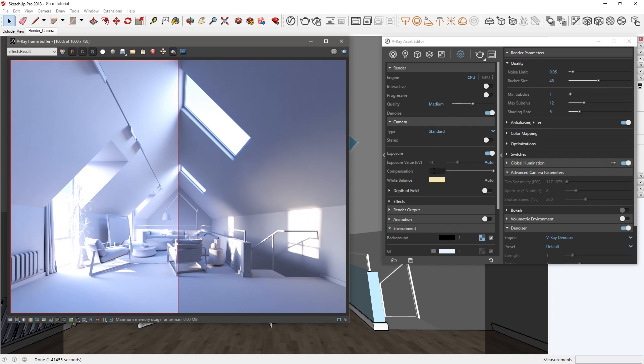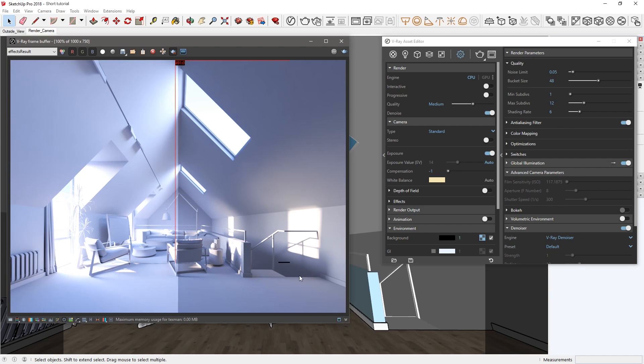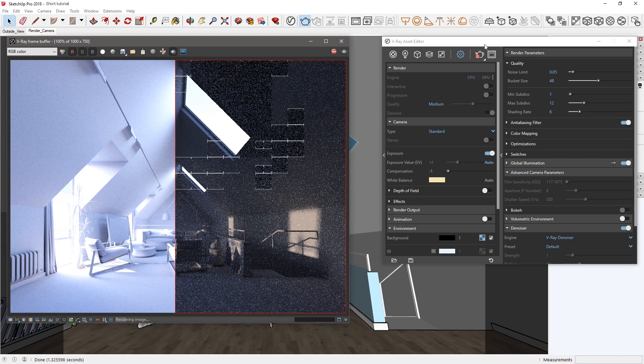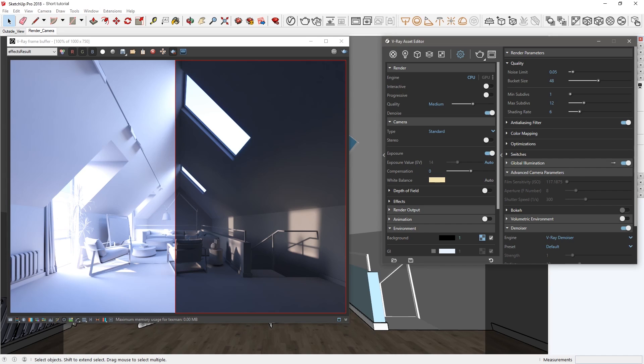Naturally, when the Compensation value is set to negative 1, it makes the exposure twice as dark, which I'll demonstrate using another render region here on the right. The Compensation parameter is only enabled when the Exposure mode is set to automatic, allowing you to still maintain some control over the results without needing to tweak each camera setting manually. Ok, let's return the Compensation slider to 0 and remove the render region.